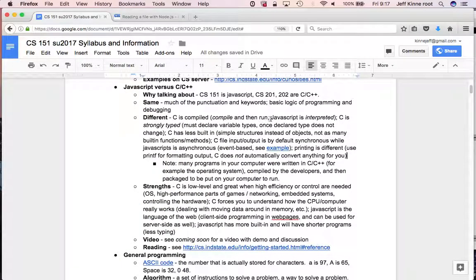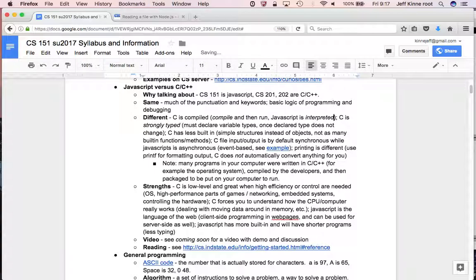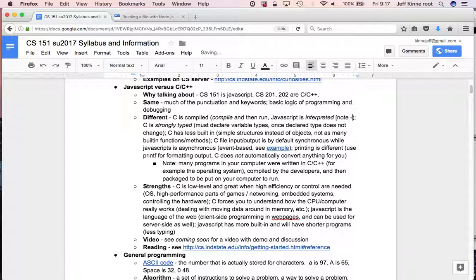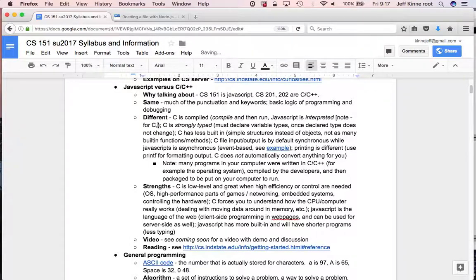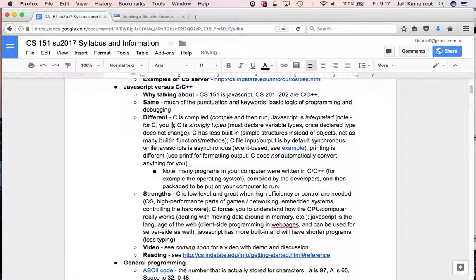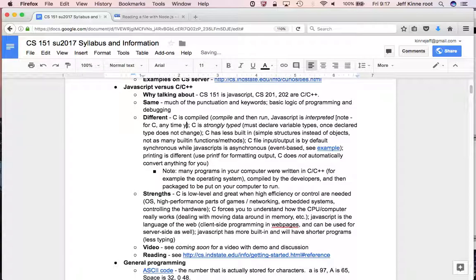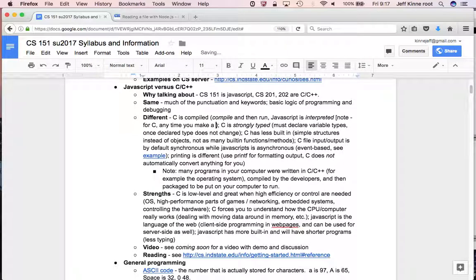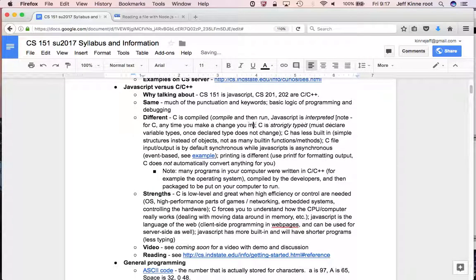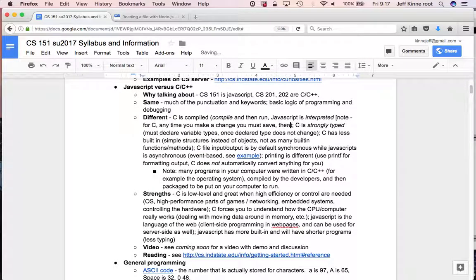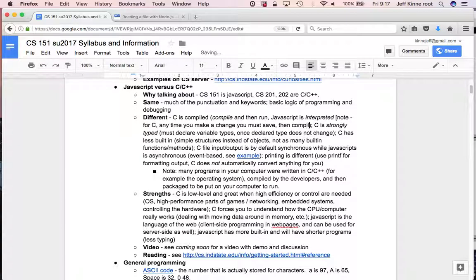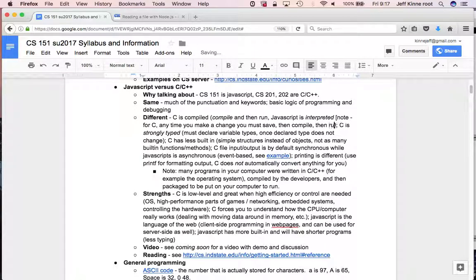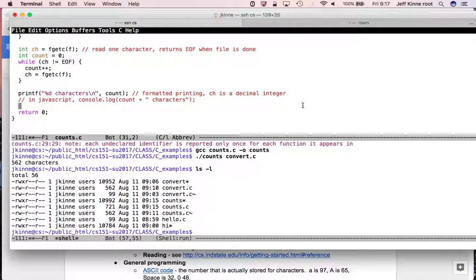In C, it doesn't do anything for us. It only does exactly what we tell it to do. And so this printf, this %d means the printf function is going to go and convert count to a string. So that's another difference. Let's go back up here, compile, then run. JavaScript is interpreted. Note, for C, you must, any time you make change, you must save, then compile, then run.